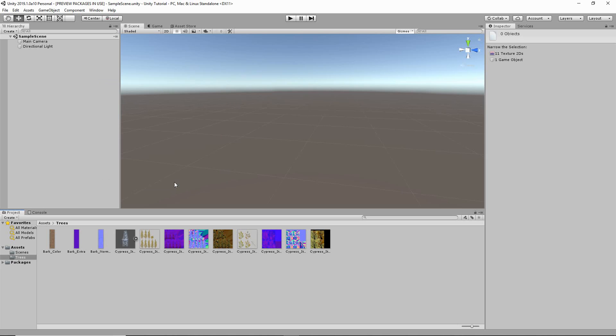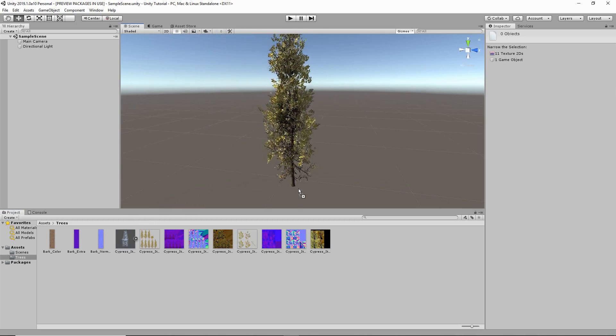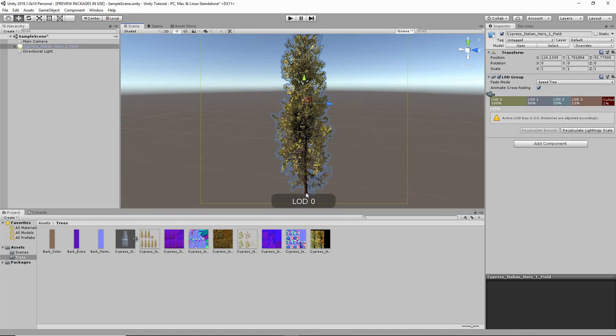For demoing purposes, I'm just going to drag and drop the SpeedTree model into a blank Unity scene. And here it is.